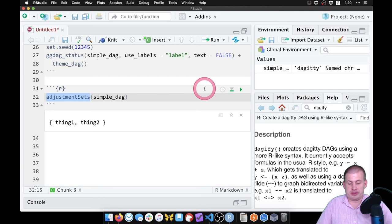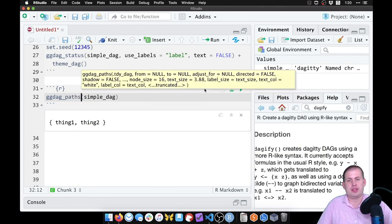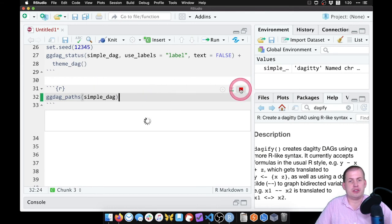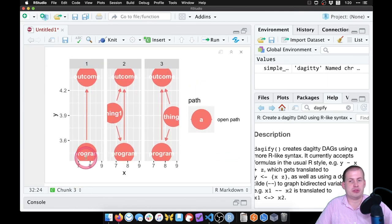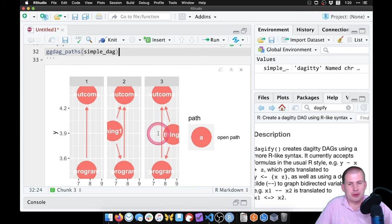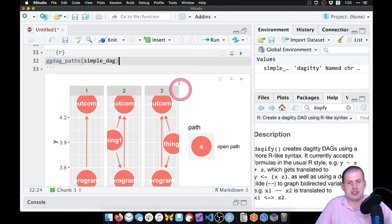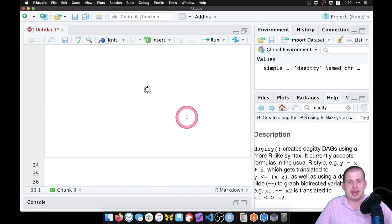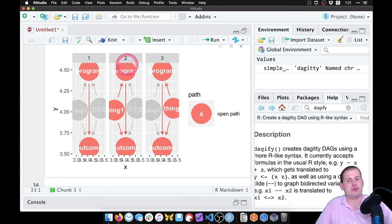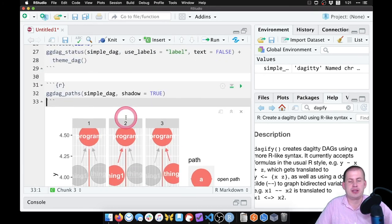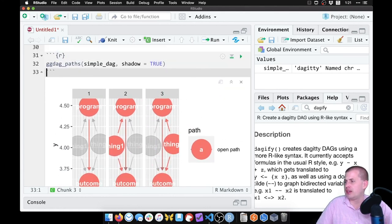We can plot these things. If you say ggdag_paths() and feed it simple_dag, it will plot all of the different pathways between our program and our outcome. There's program and outcome, there's thing one connecting them, and thing two connecting them. Notice there's no arrow by default — it hides some arrows. To get those back, you can say shadow = TRUE and it will add back any arrows that are missing.